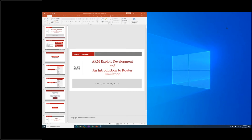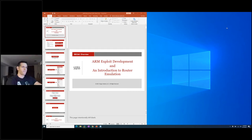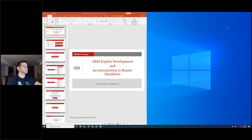Hello everyone and welcome to today's webcast overview of Security 661 ARM Exploit Development and an introduction to router emulation. My name is Randall Jones. I'm the offensive operations marketing manager here at SANS and I will be moderating today's webcast.